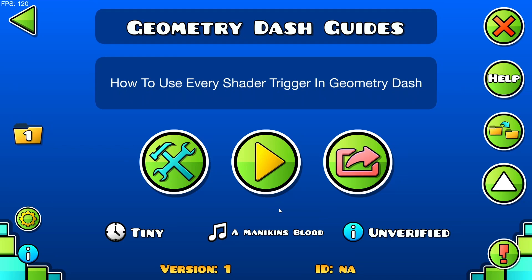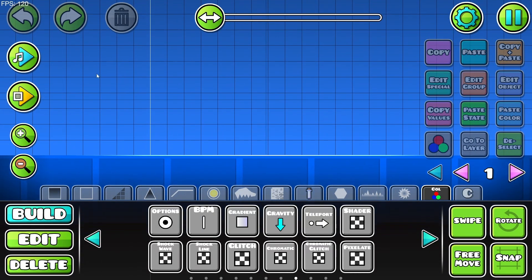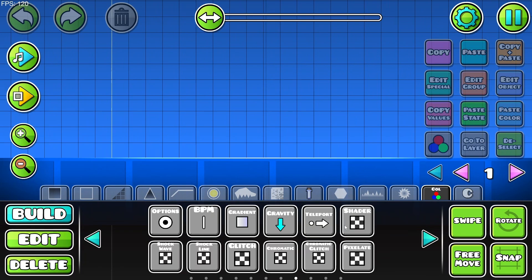Hello everyone and welcome back to another daily Geometry Dash guide. Today I'm going to be showing you how to use every single shader trigger in Geometry Dash. I have my level right here and we're just going to go inside of it and immediately begin.